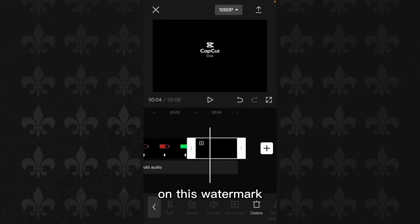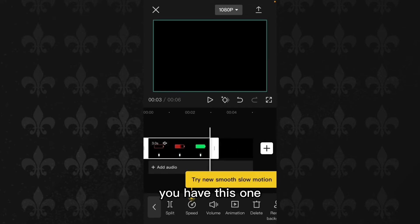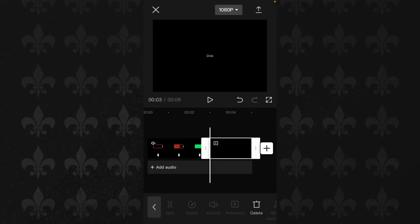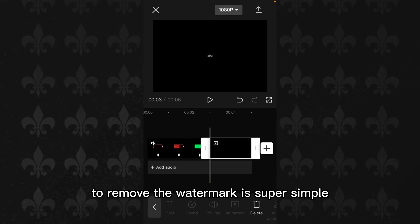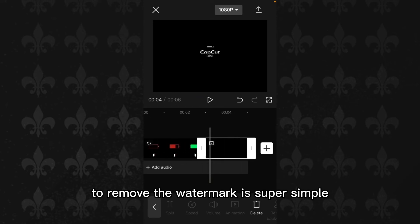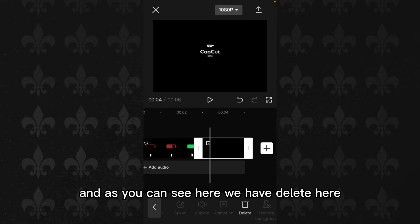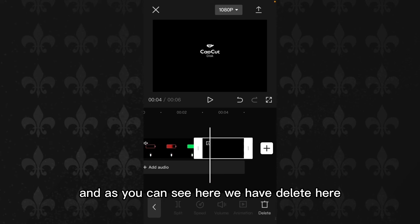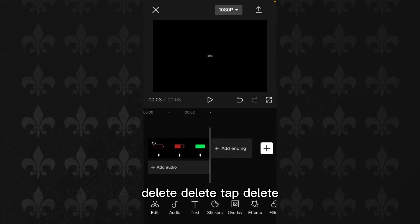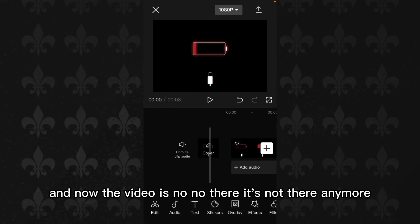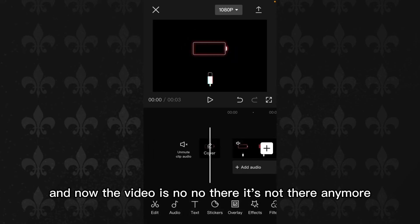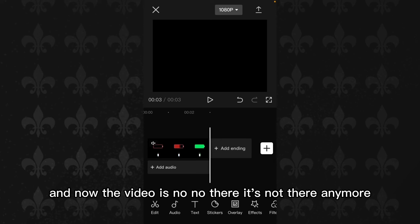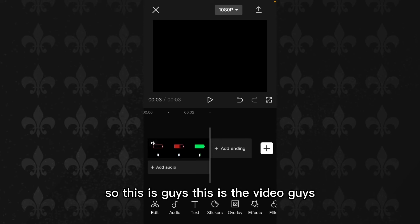You have the video and then the watermark. To remove the watermark, it's super simple. Just tap on the watermark and as you can see here we have Delete. Delete that. And now the watermark is not there anymore. You just delete it.